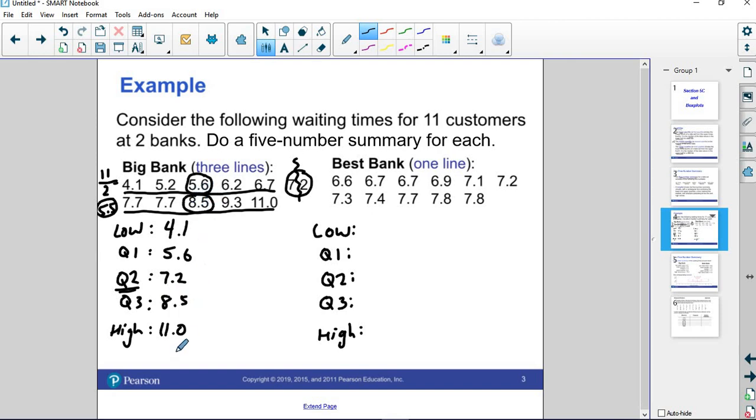Our five number summary for Big Bank is 4.1, 5.6, 7.2, 8.5, and 11. And we'll show you how to graph that out on a box plot here in just a moment.